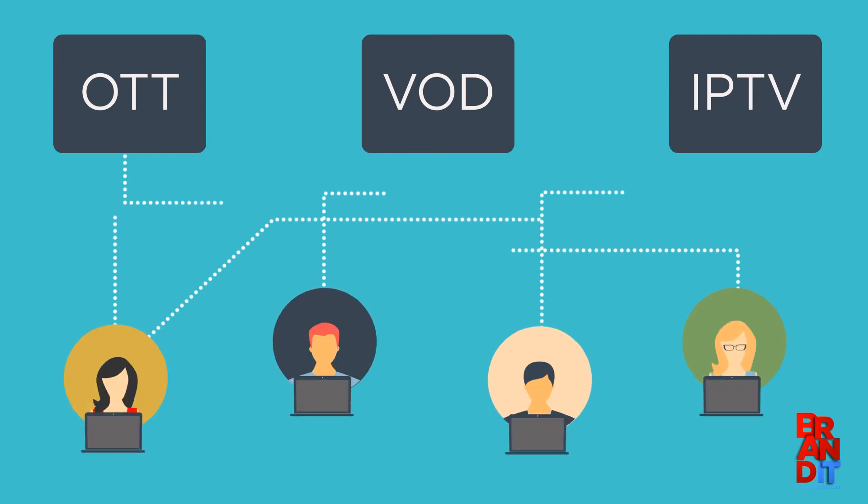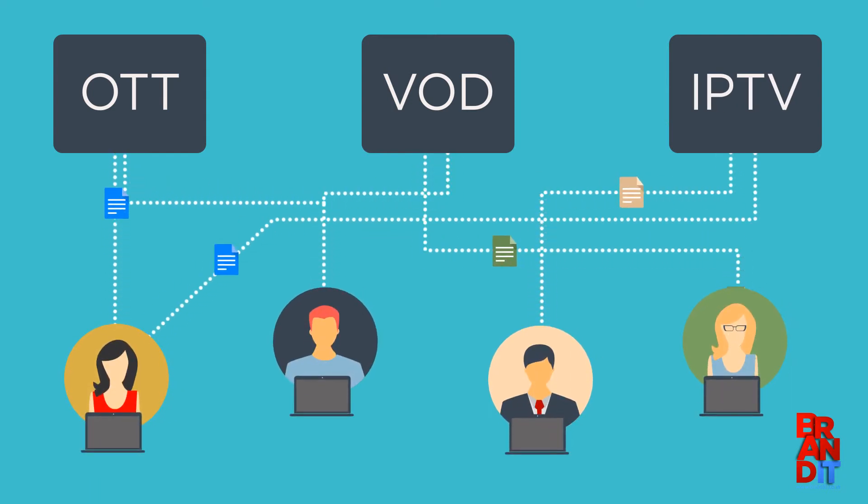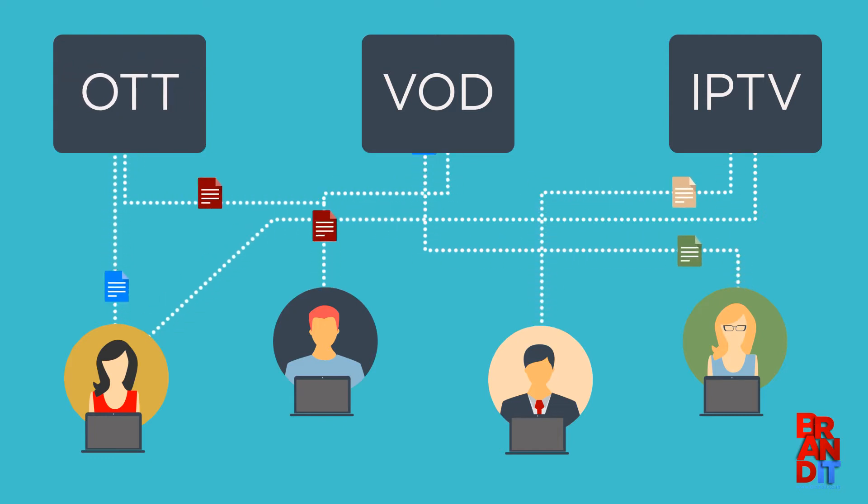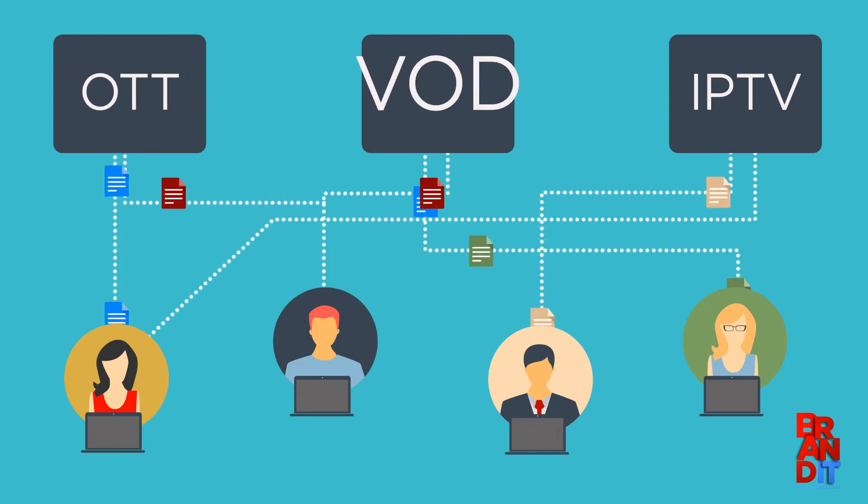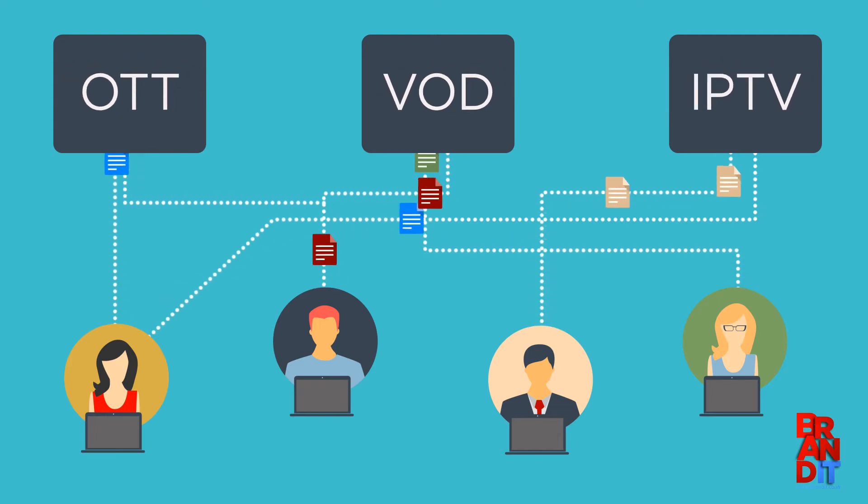You can download content or deliver it in a pre-configured format to locations like a digital playout server, OTT, VOD, or IPTV platform.